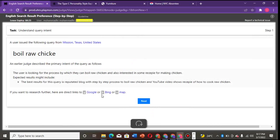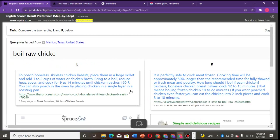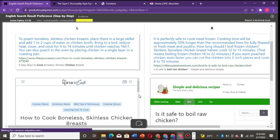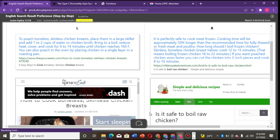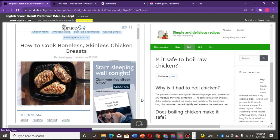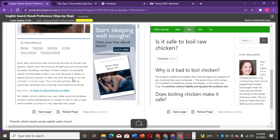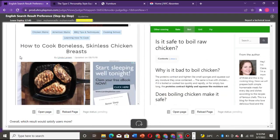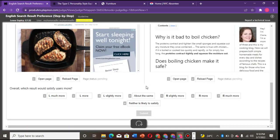Boil raw - the best result for this query is reputable blog with step-by-step process to boil raw chicken and YouTube video. Now which among these gives you what we just read? Boil raw chicken, forget about the spelling. So here it says 'Is it safe to boil raw chicken?' and 'How to cook boneless skinless chicken breast.' Now this is a little bit - it's telling you how to cook, and this one is asking you if it is safe to boil raw chicken. This is very difficult, so slightly I think...